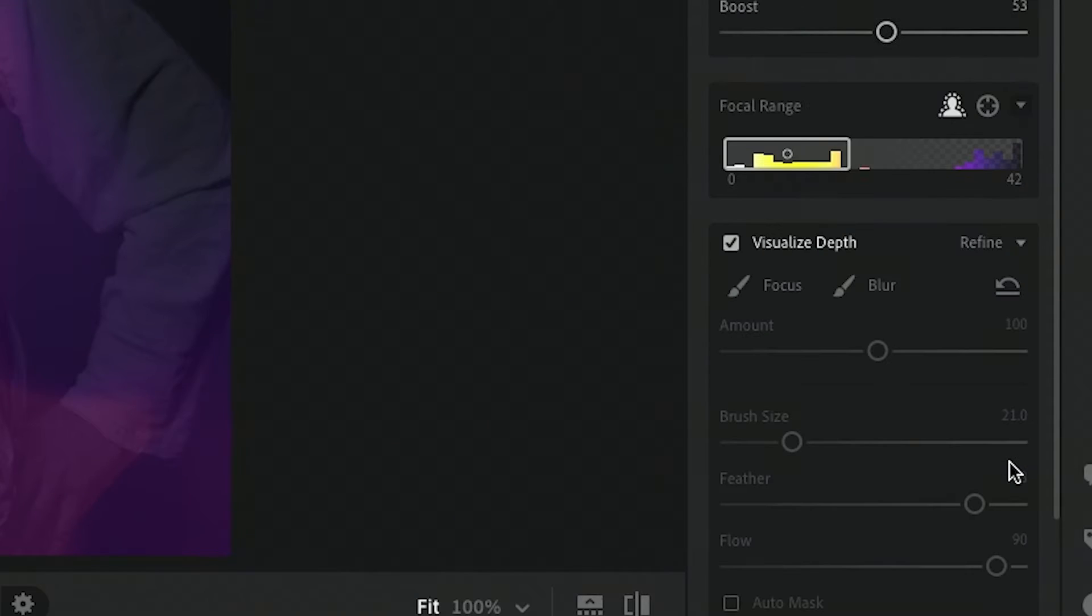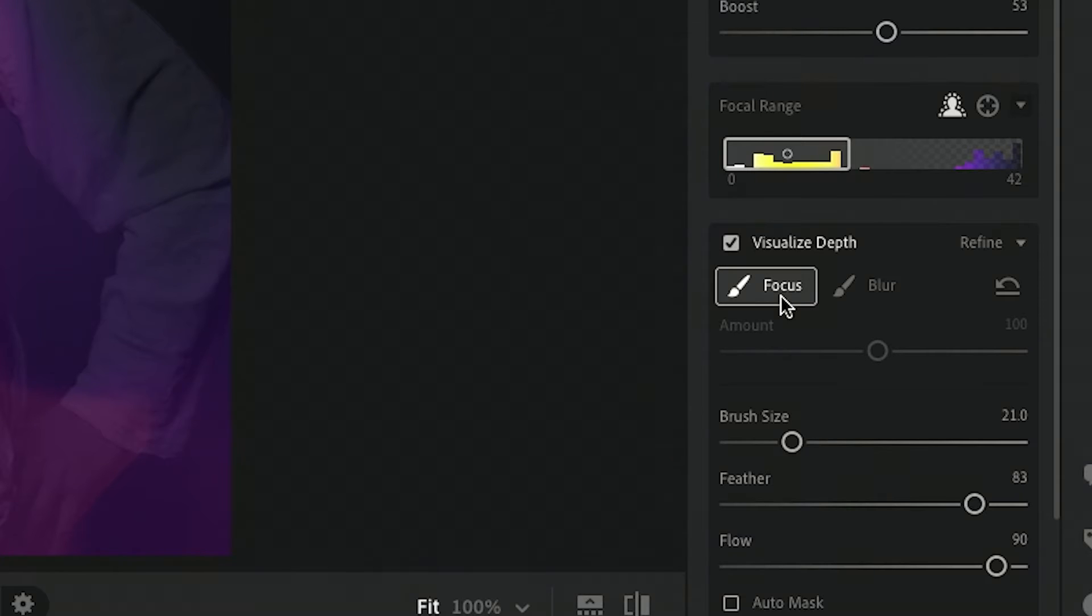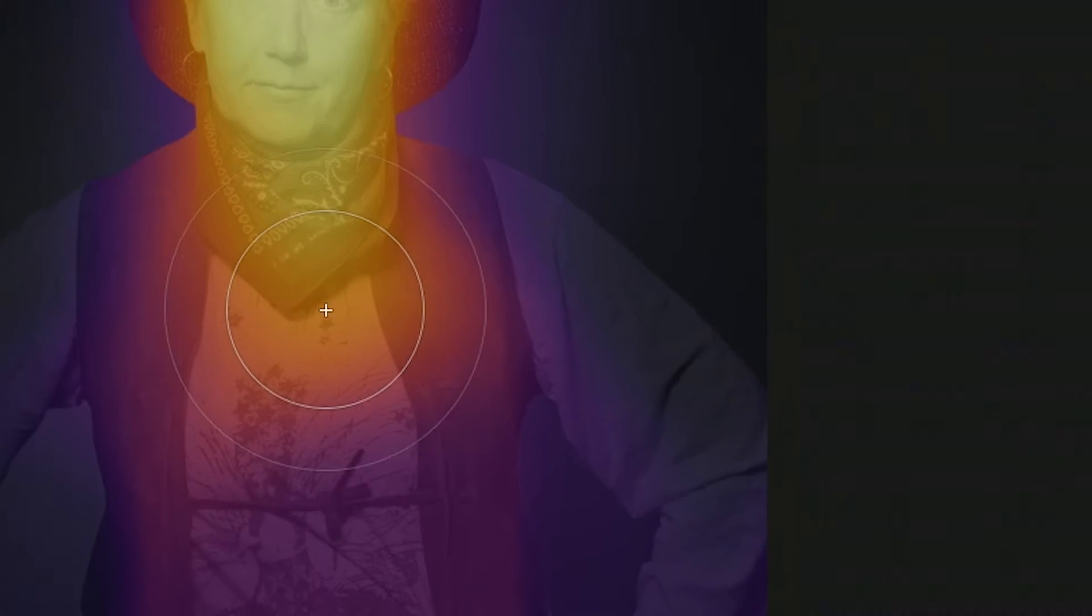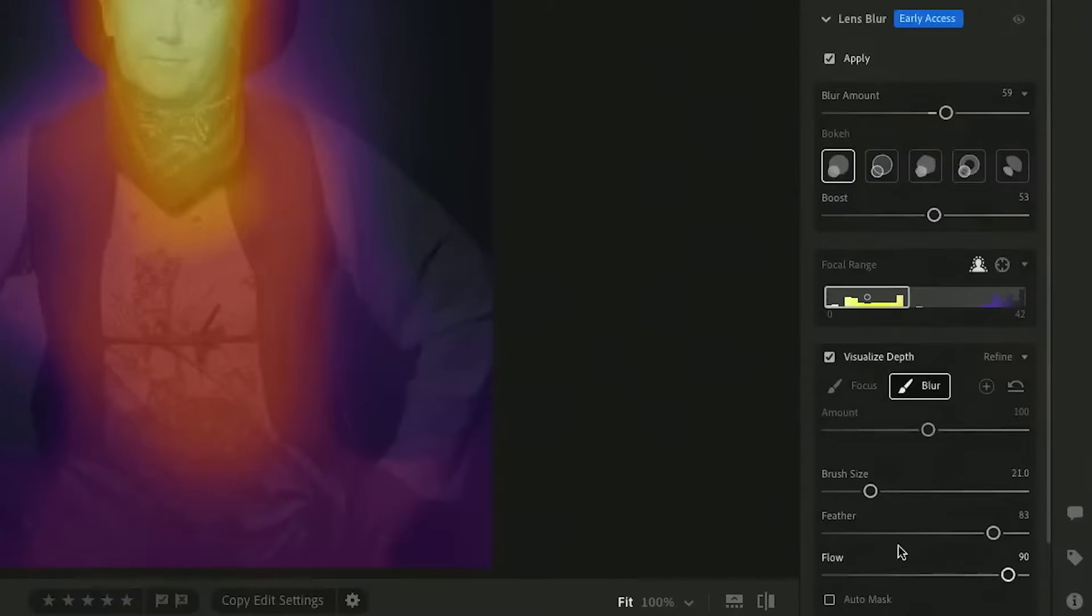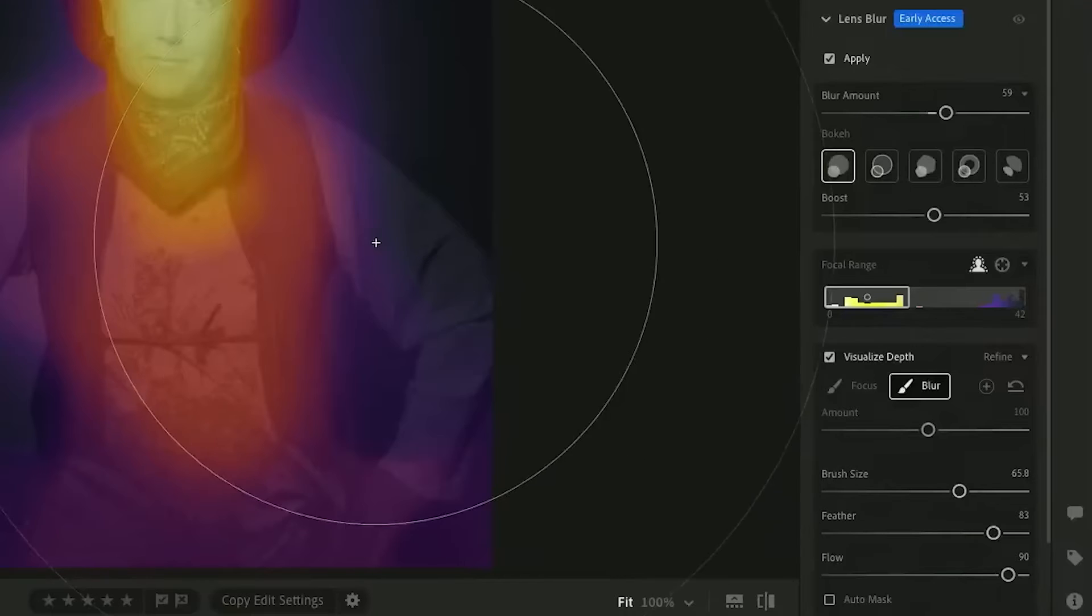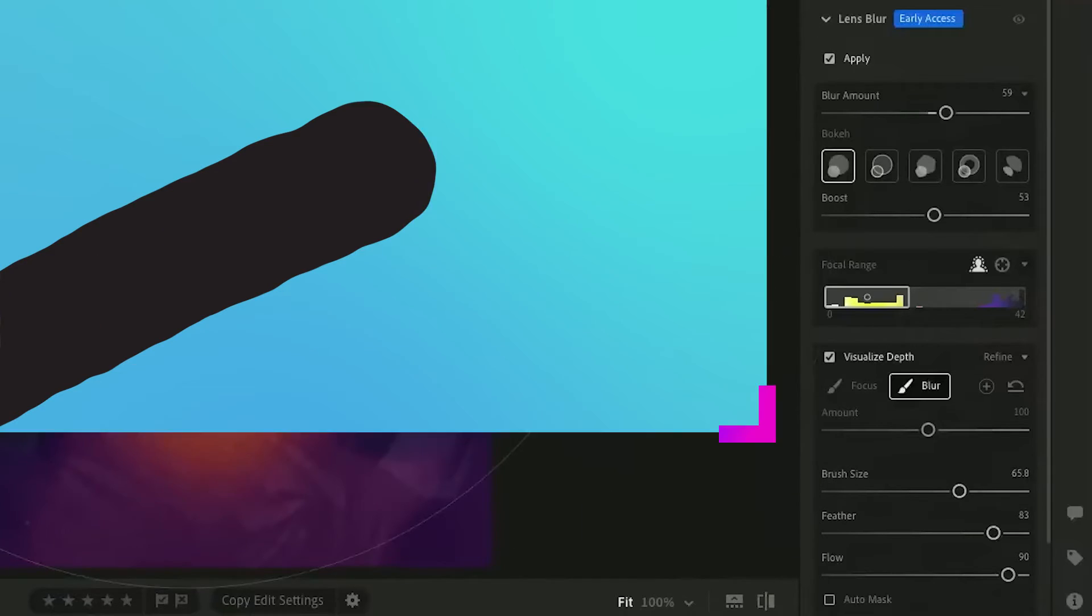I have this refine window open and I can say hey I want to add a little more focus. Can you believe this? I can add focus back in and I want to show you here there's a brush size so you can change the brush size to be super big.